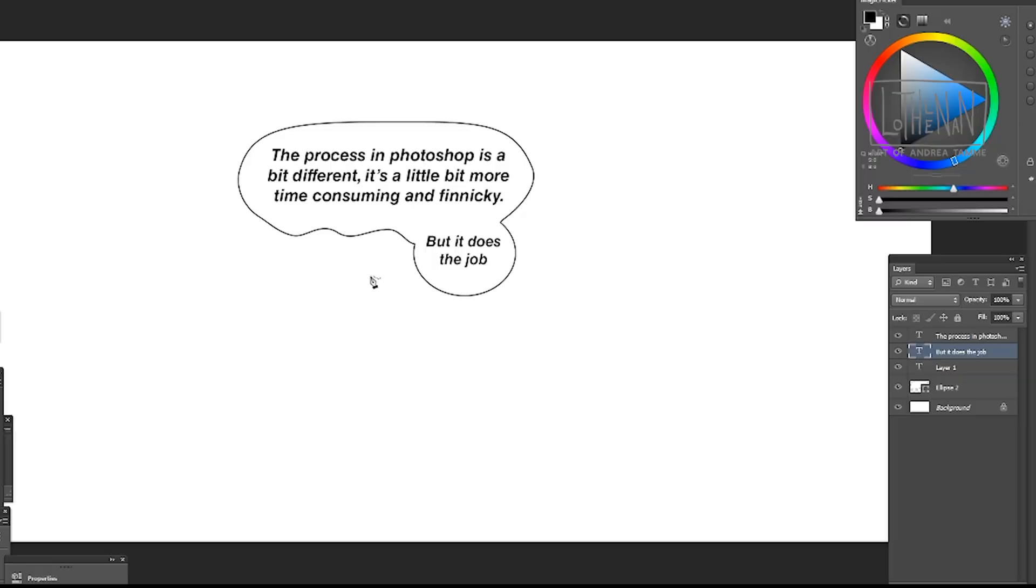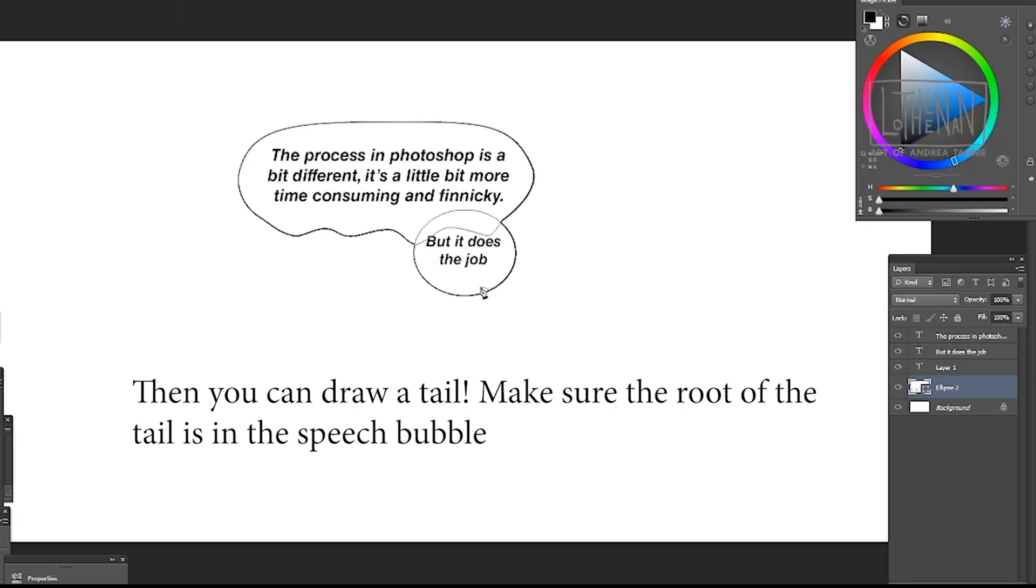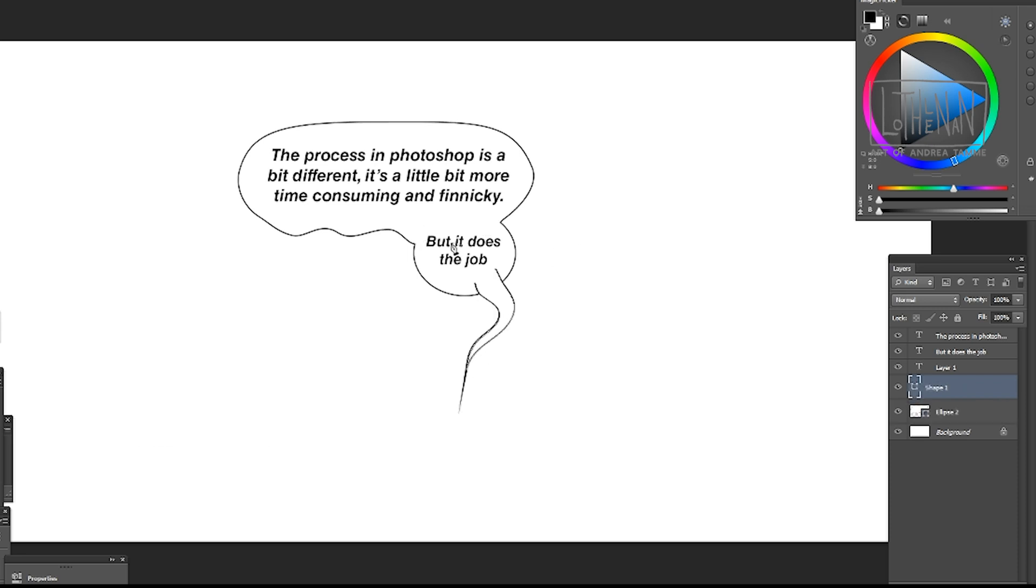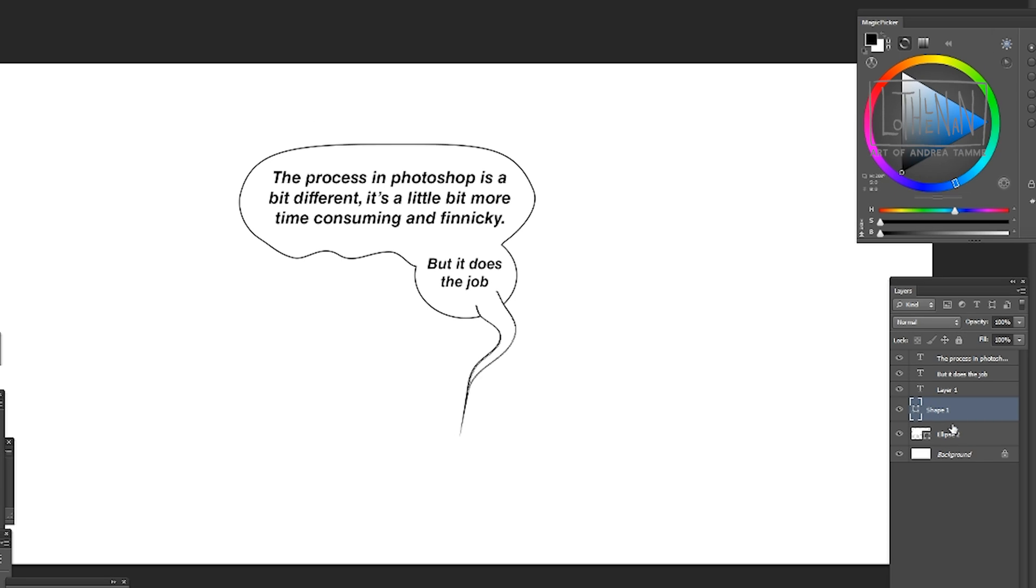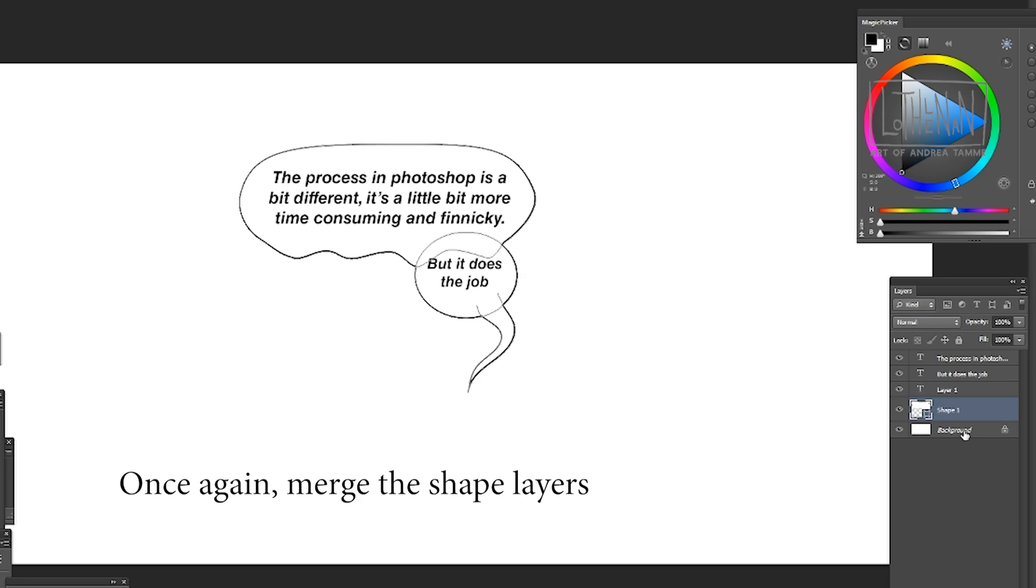So the freeform pen tool, just draw in the desired shape of the tail that you want. This creates a new shape and just ctrl+E to merge that down to the other shape layer as well.